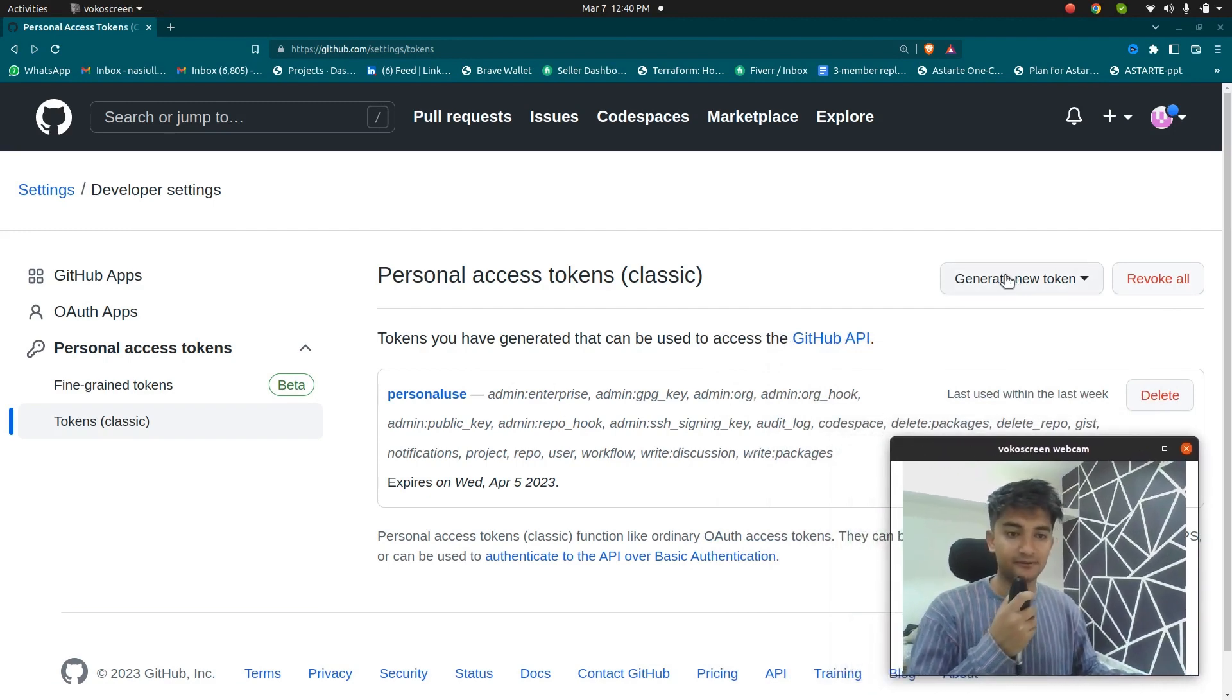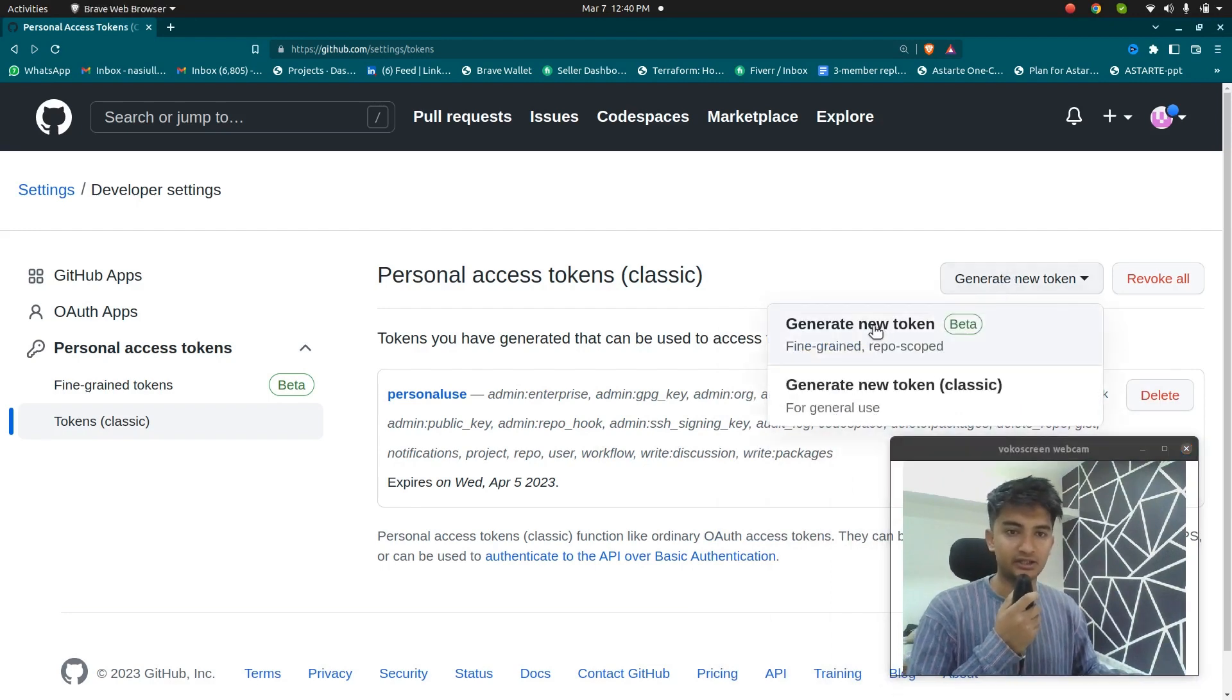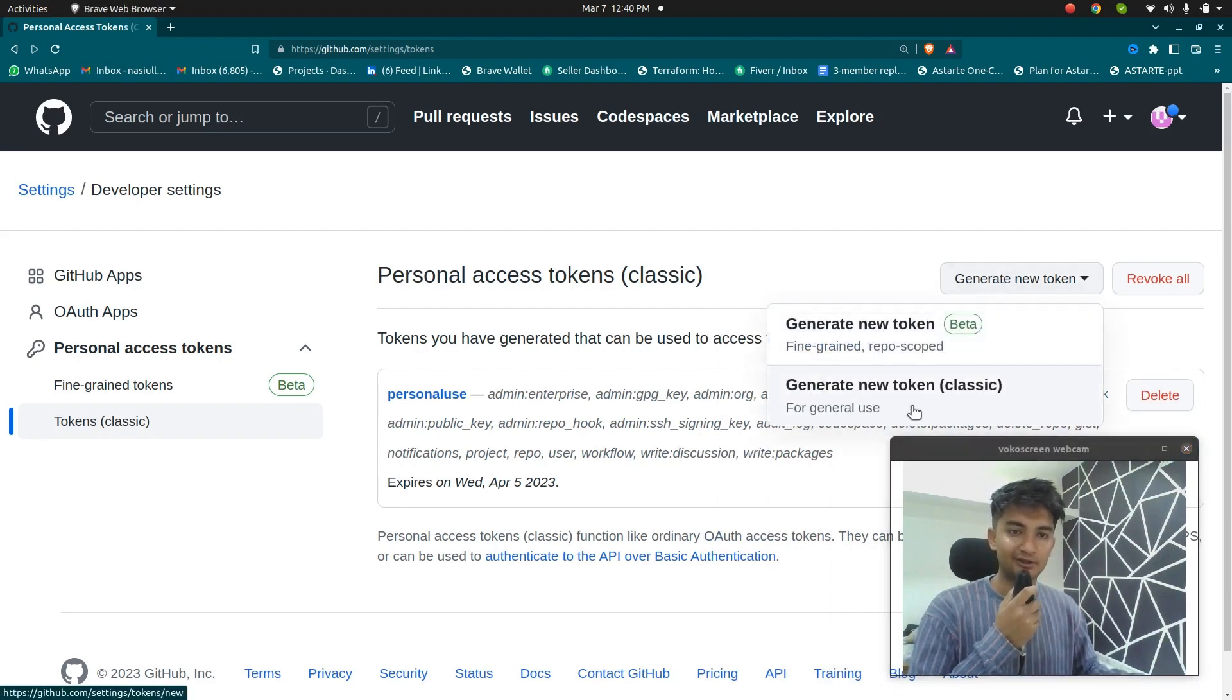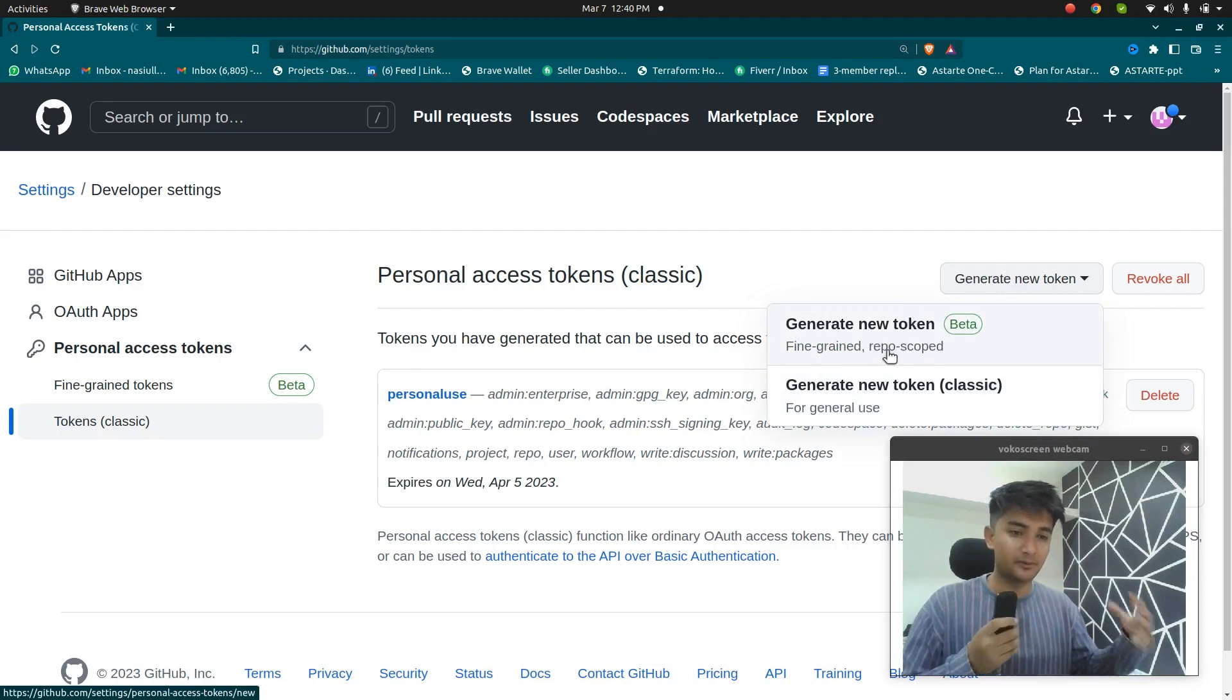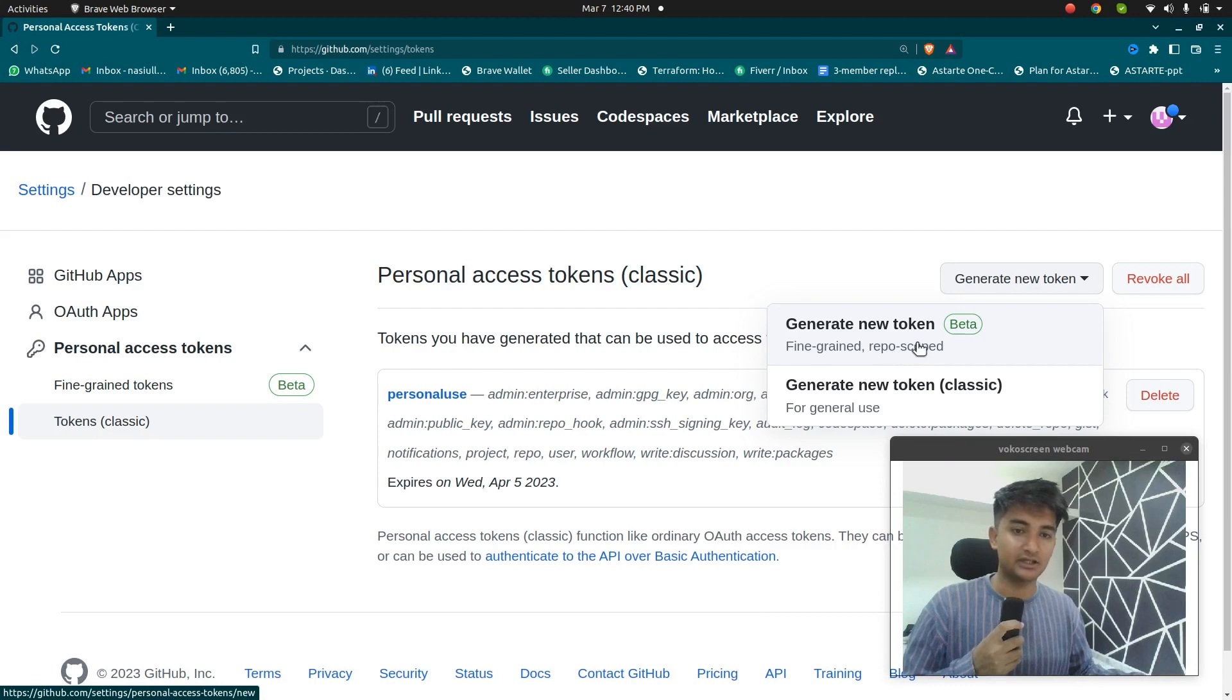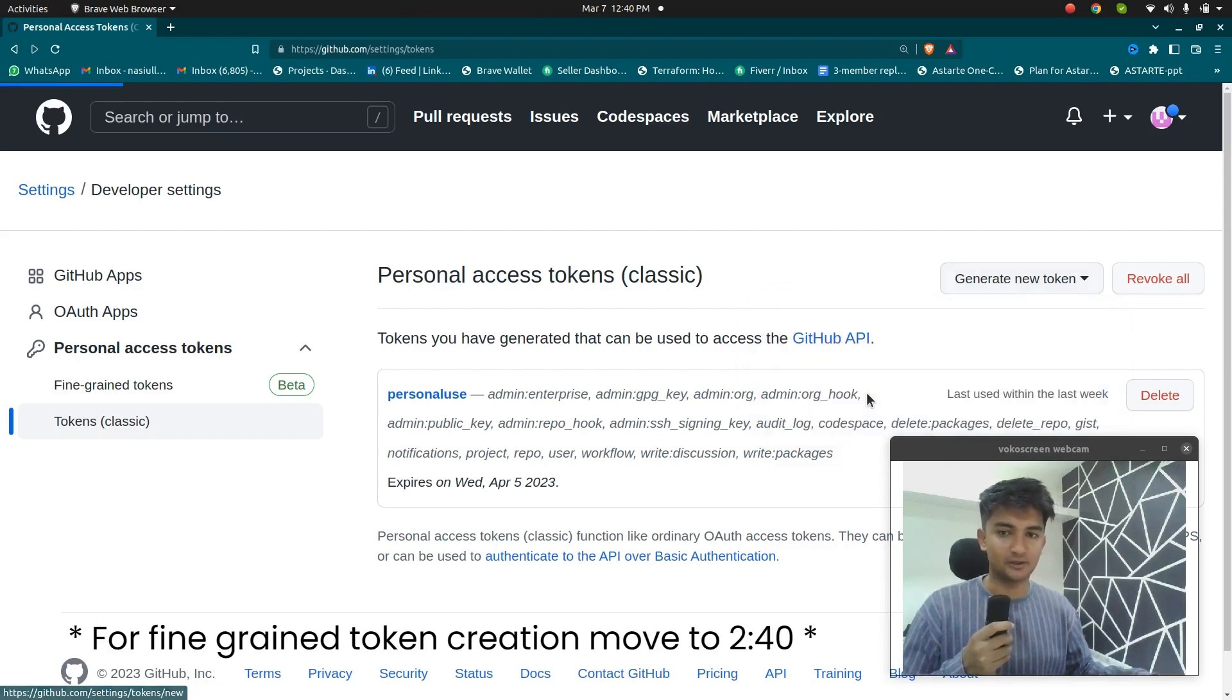So if you want to create a new token, click on generate new token option and then click on new token classic option. This is fine grained where you can create tokens with more permissions and to ensure security, but this is in beta right now. So I'm going to choose the generate new token classic option.